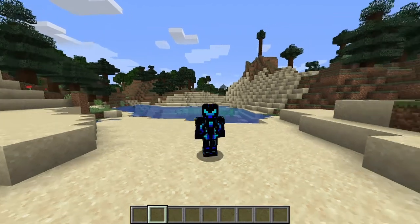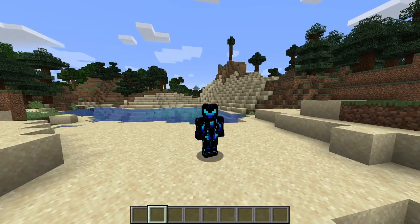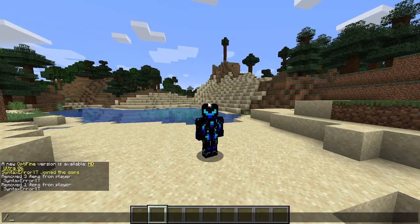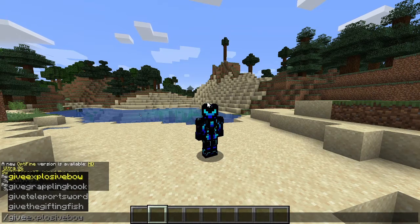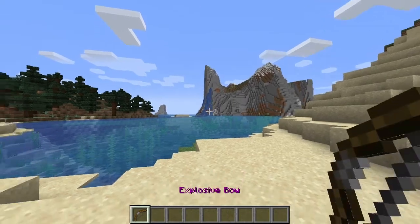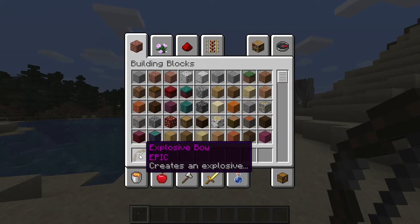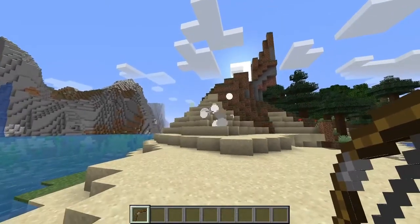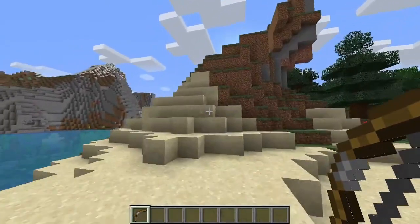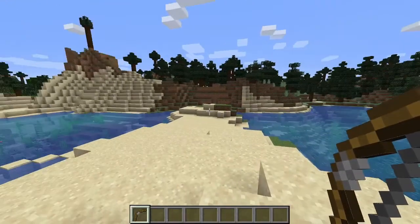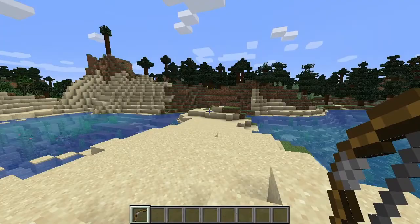Hello everyone, this is Syntax Error, and welcome back to another plugin tutorial. Today we're going to code an explosive bow into Minecraft. We'll run the command 'give explosive bow' and it will give us this explosive bow with custom lore and everything. When you shoot an arrow it's going to create an explosion wherever the arrow lands. That's the explosive bow — let's get straight into the coding.